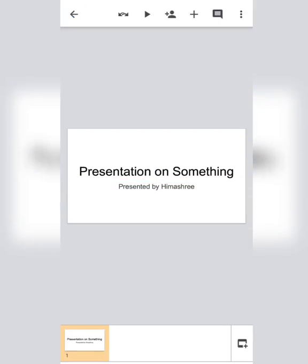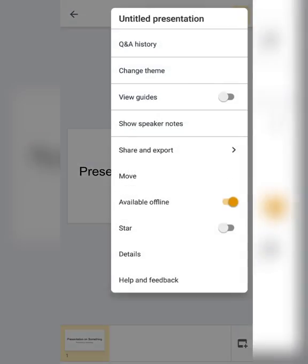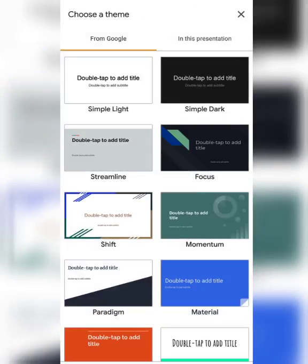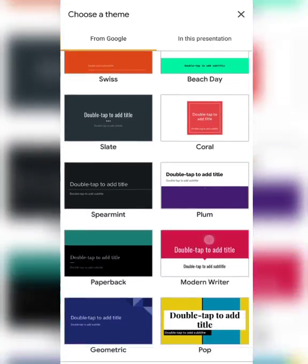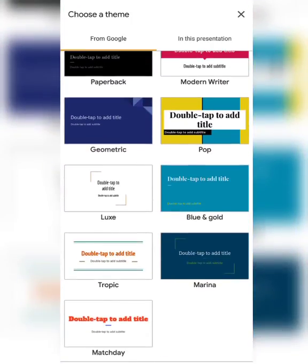Now you can see the presentation is totally black and white. If you need it more colorful or want any theme, you can click on the three dots that appear at the right corner of your screen. Here you will see one option — Change Theme. Tap on that option and from here you can choose anything whatever you like.